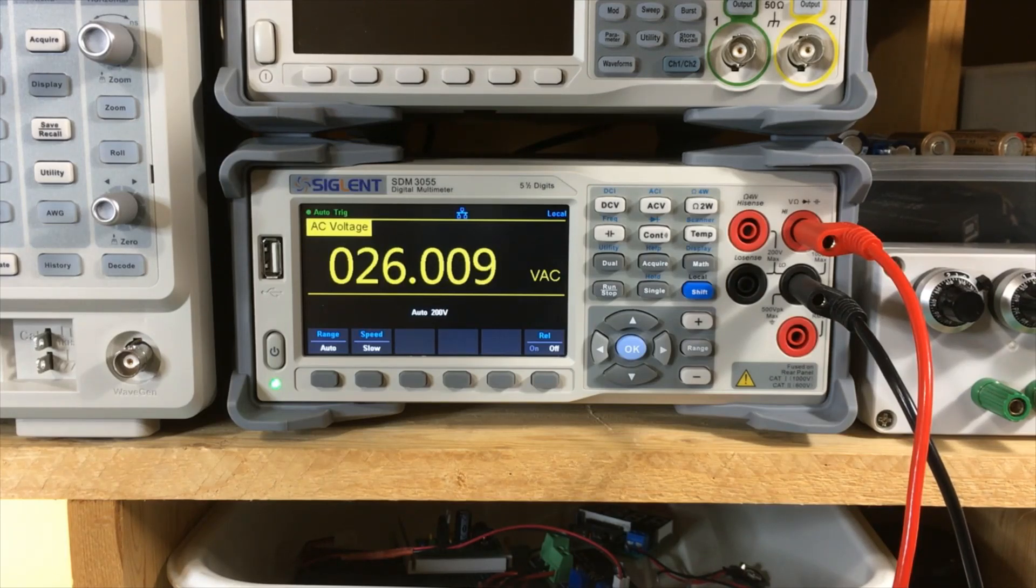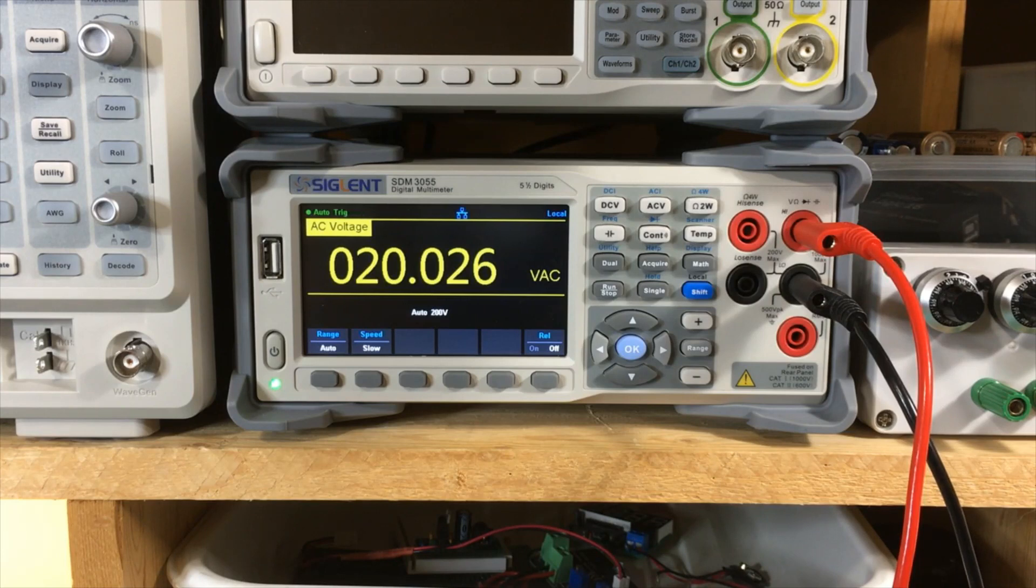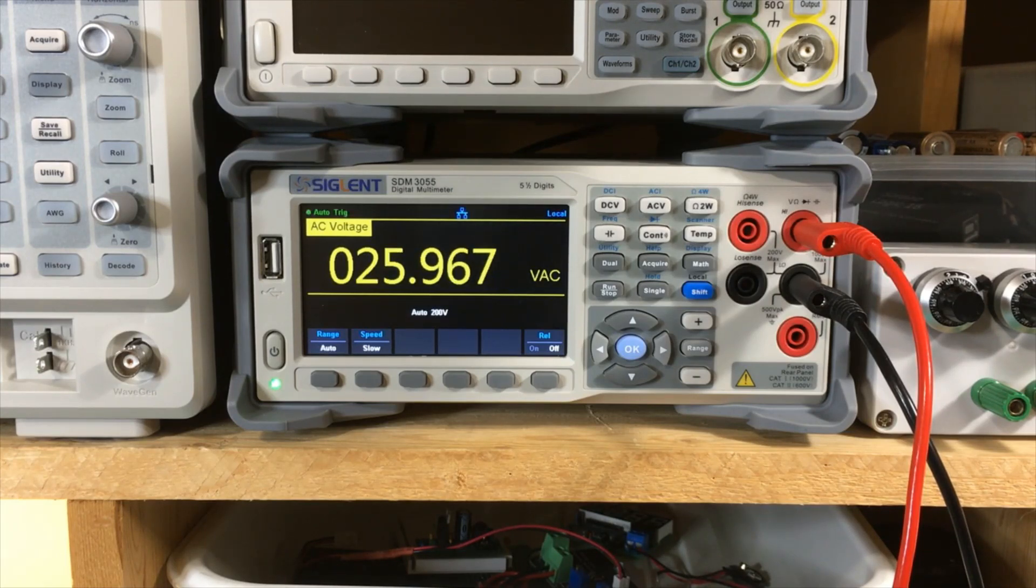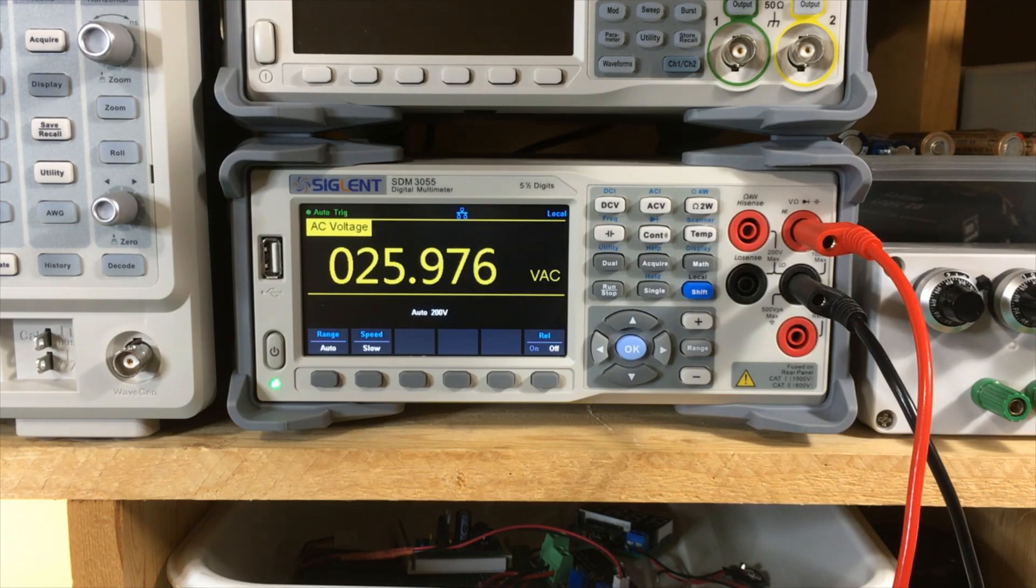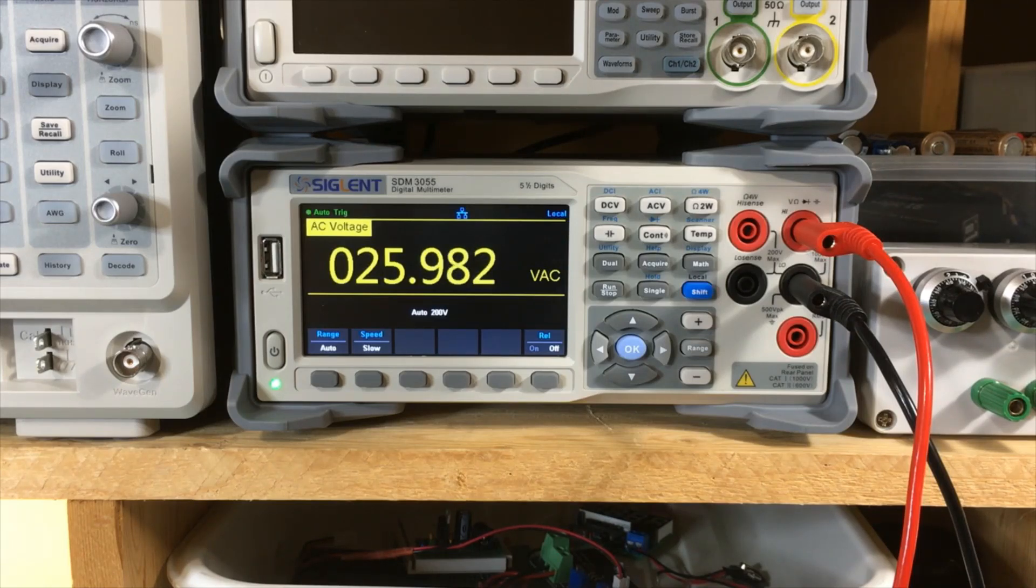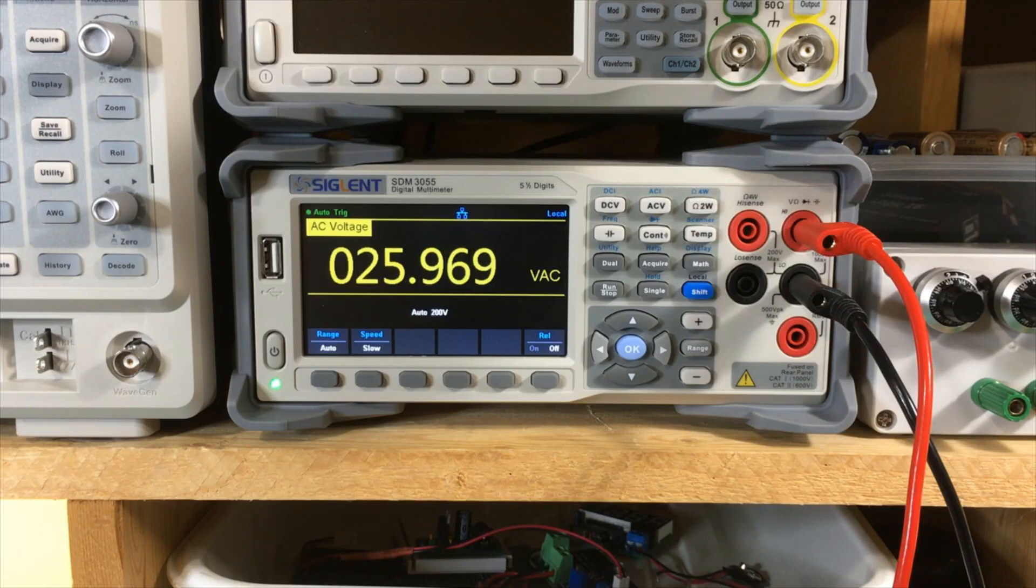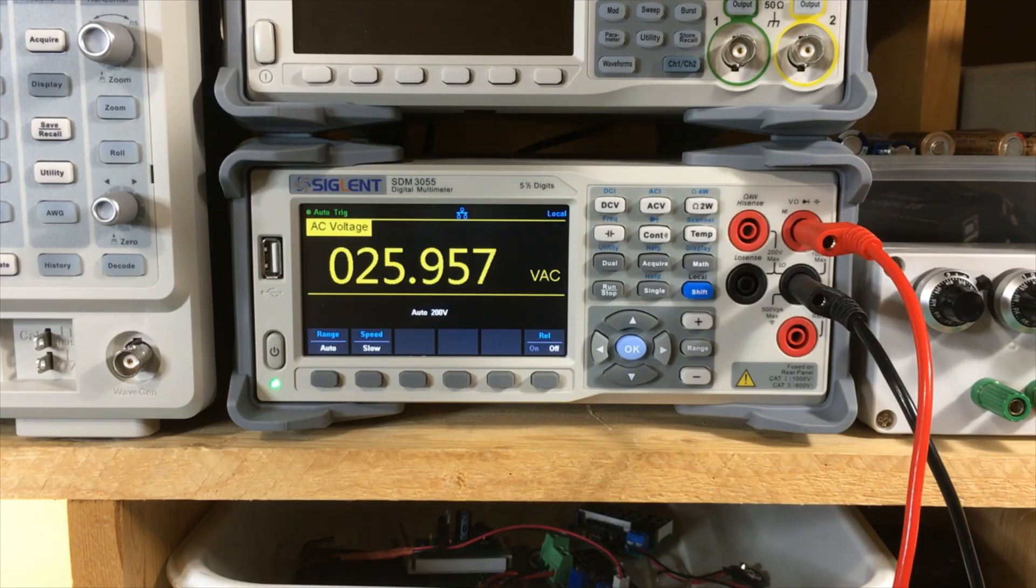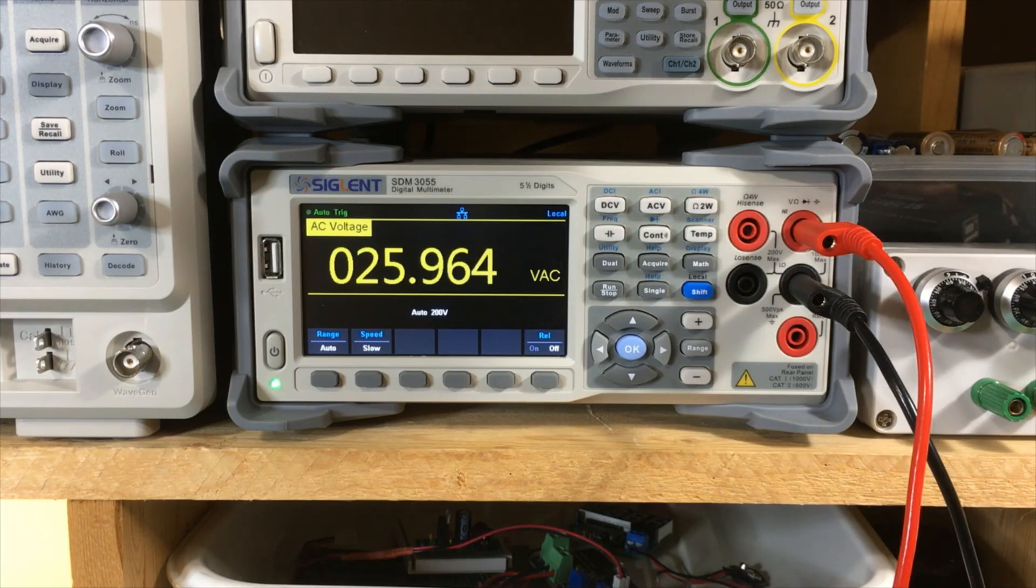And we also have 26 volts, 25 volts, approximately 26 volts between the negative output and the earth ground. And for most uses or for a lot of uses, I should say, this is not a problem. Like if your circuit is floating and it's not attached to ground anywhere else in the circuit, then this is fine. It doesn't really matter.